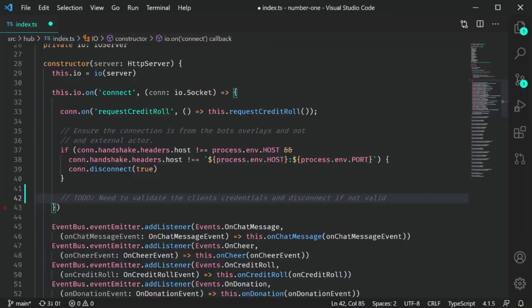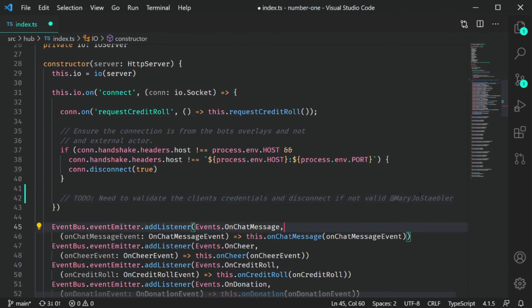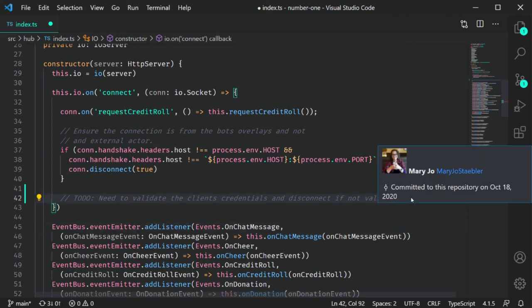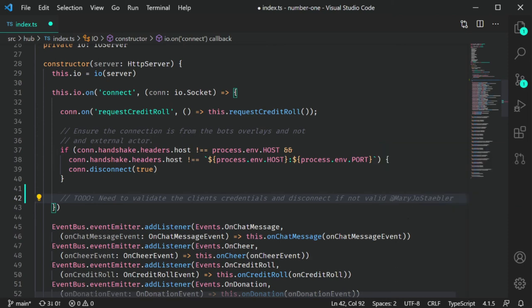Now let's talk about probably my favorite two features. GitHub pull requests and issues are great and really save me a lot of time, but these two features are so fantastic. In any comment in your code, you can use the at sign to have IntelliSense with users that have committed and are contributors to your repository. If you use at and someone's name, it not only adds their name to your comment, but mousing over that now shows more detail about that user, including their commit history on the repo.